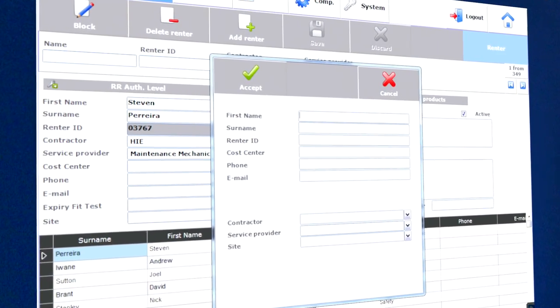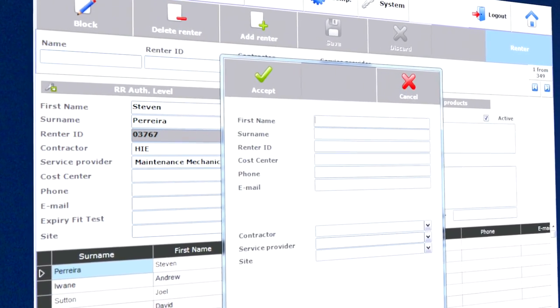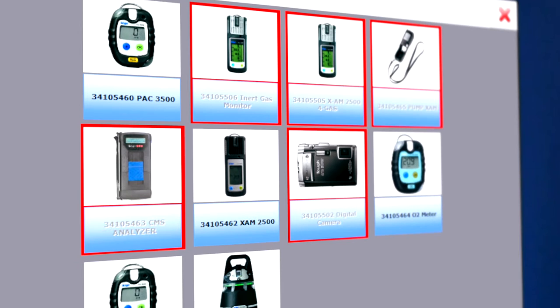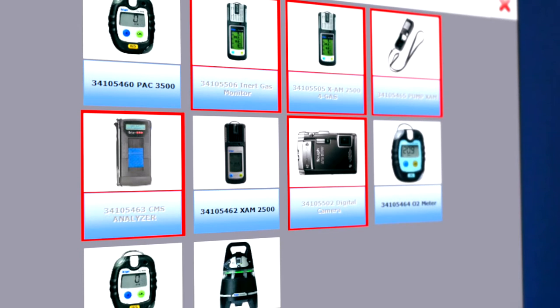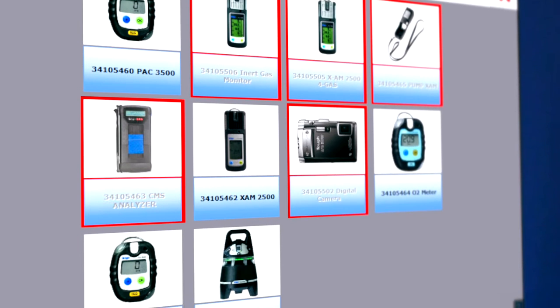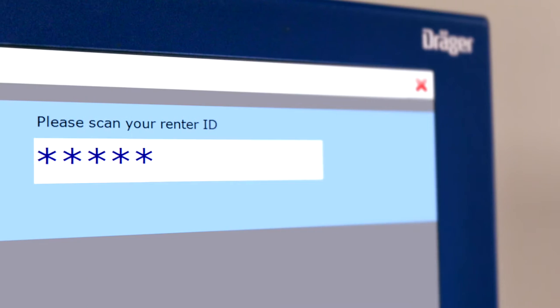Once authorized users are entered into the system, they can access Draeger and non-Draeger equipment anytime.